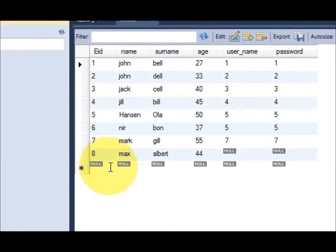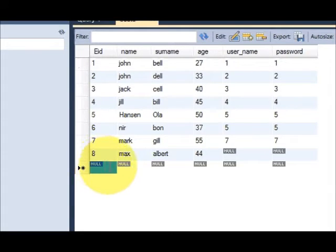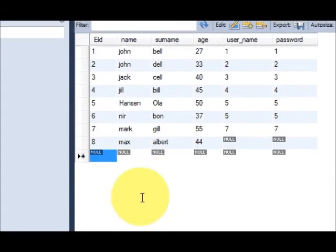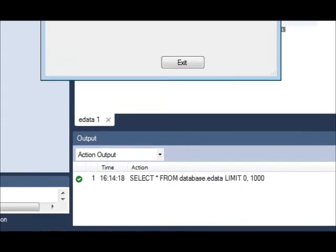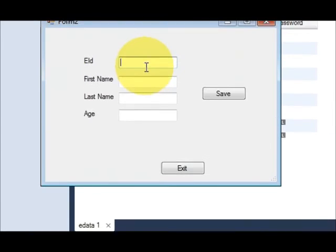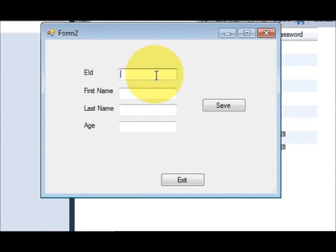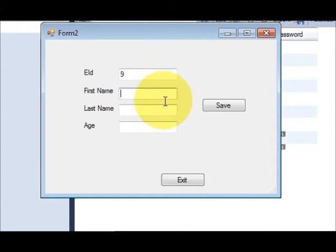I will pass some data. In our database I can see that eight fields are already there, so I will enter the ninth data here. Employee id 9 and some name and age.